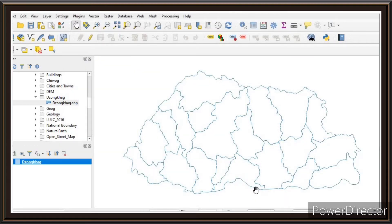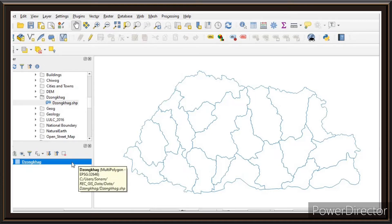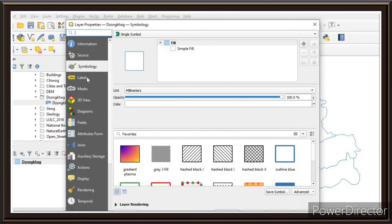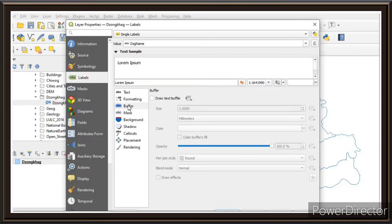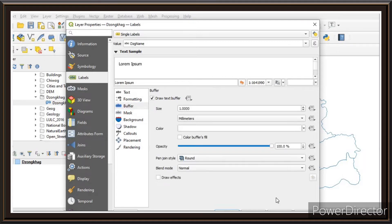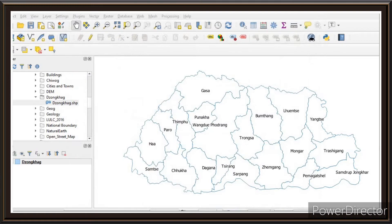Now let us put the names of the Dzongkhags on the map. Follow a similar process — double-click the Dzongkhag layer. This time go to Labels, change the label setting to Single Labels, then click on Buffer and check Draw Buffer. Click Apply and OK. You'll now have the names of the Dzongkhags displayed on the map.